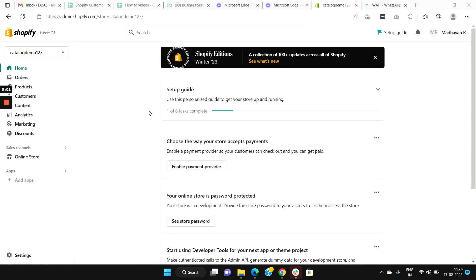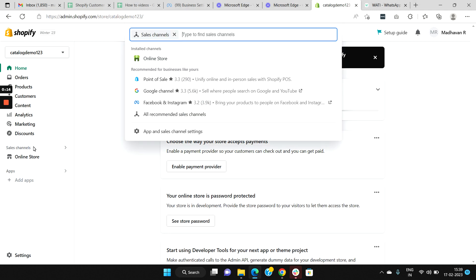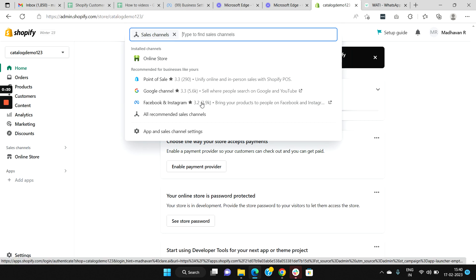To sync your Shopify products to Facebook, you need to add Facebook as a sales channel in your Shopify admin. Visit your Shopify admin dashboard and on the left menu you'll find an option called Sales Channel. Select Sales Channel and from here you need to install the app Facebook and Instagram, so choose it.